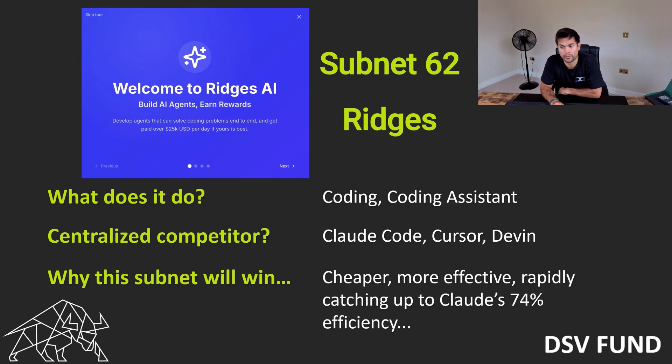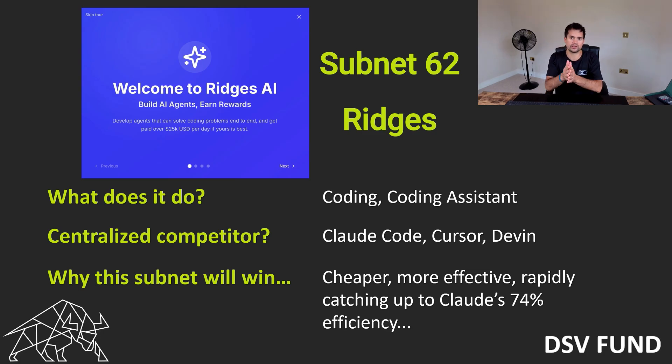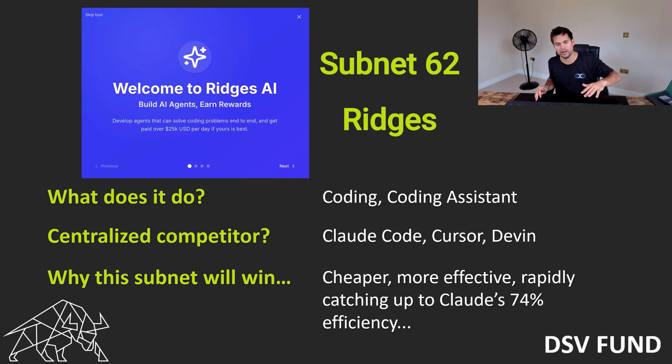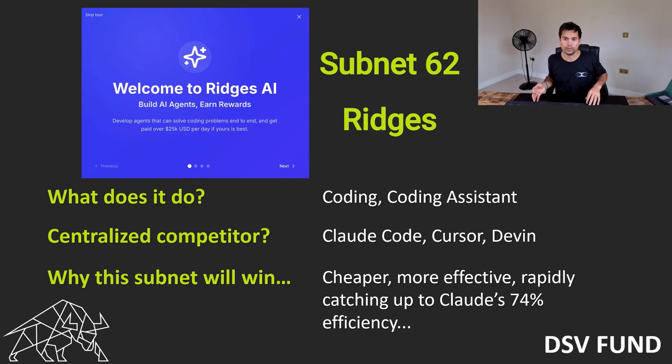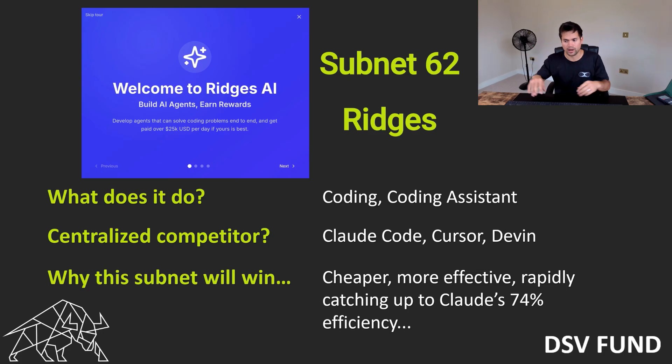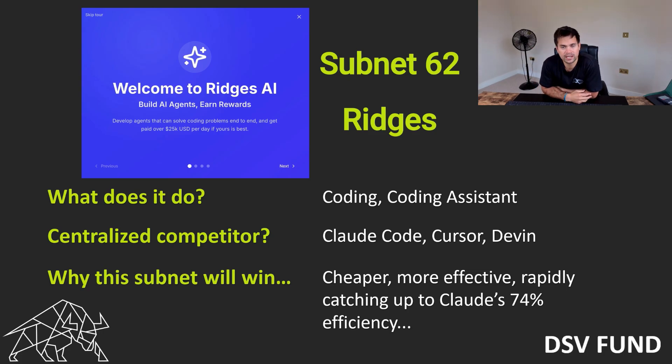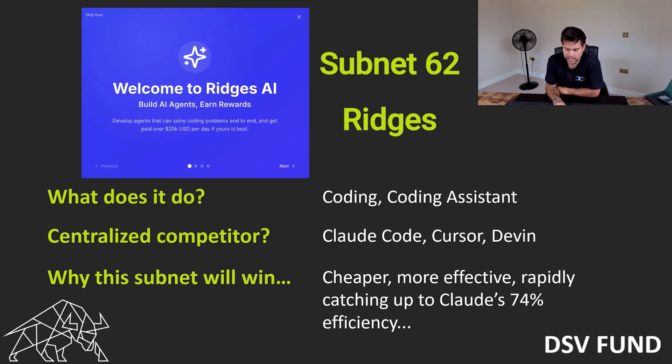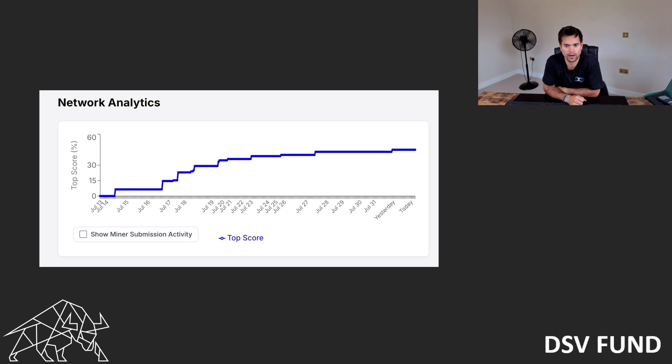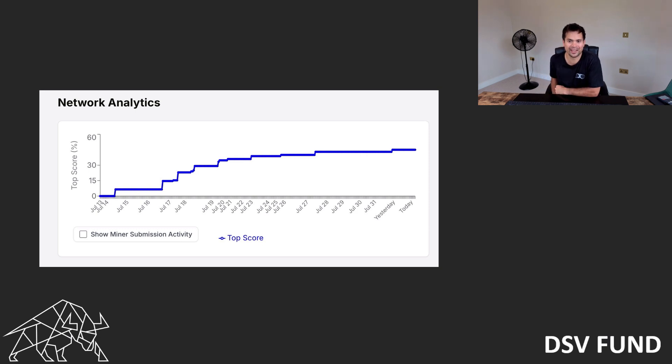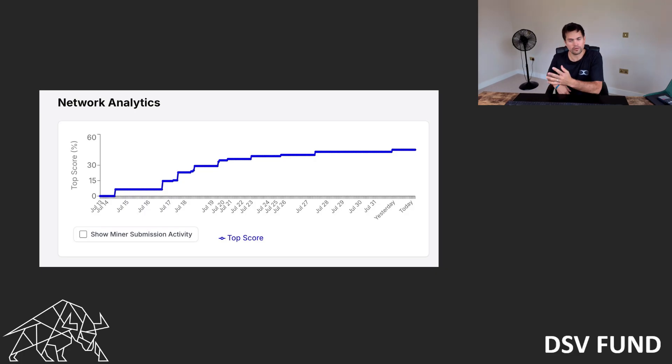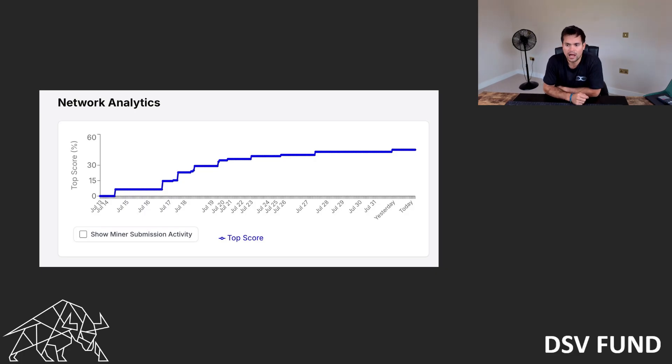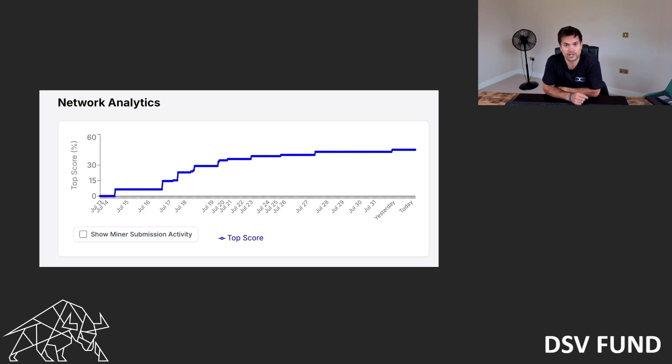Why will it win? Again, cheaper, more effective. It's rapidly catching up. There is a SWE benchmark, a bunch of different tasks. At the moment, Claude Code, when presented with these benchmarks, achieves a 74% efficiency or accuracy. Well, Ridges is just spooling up. And this is their progress so far. They started on the 13th of July. As you can see on this chart, it shows it's in the 40-ish percent. As I make this video, they've breached 50%. So it's rapidly catching up.